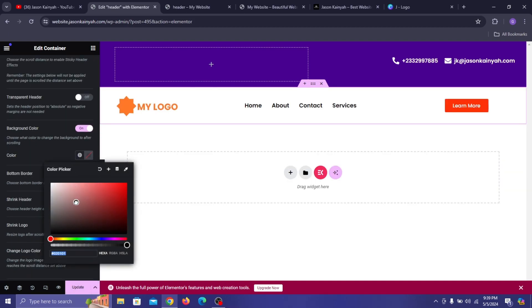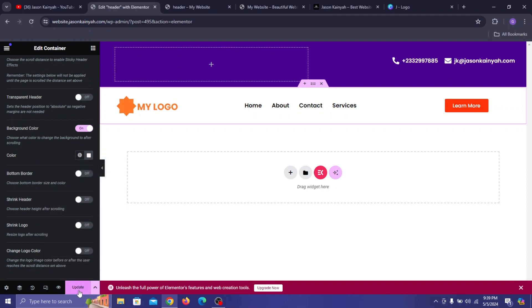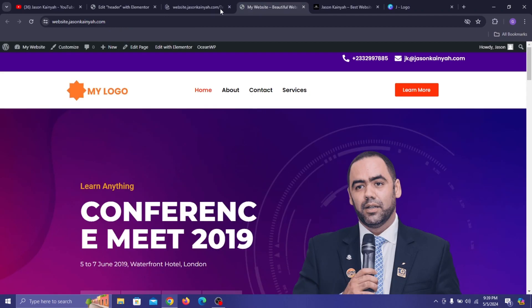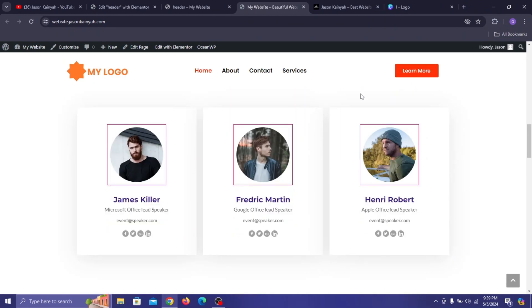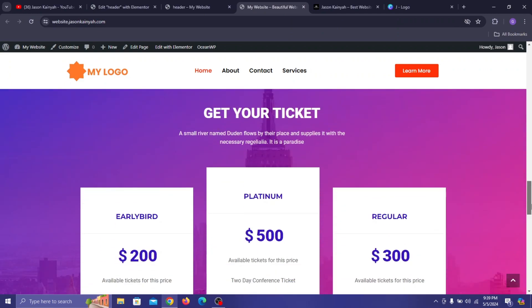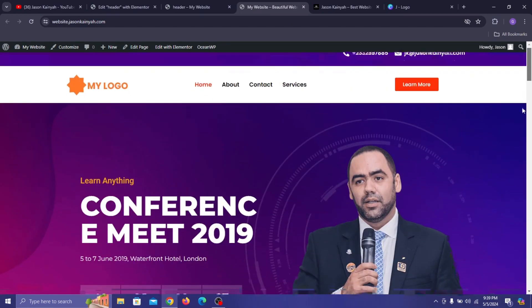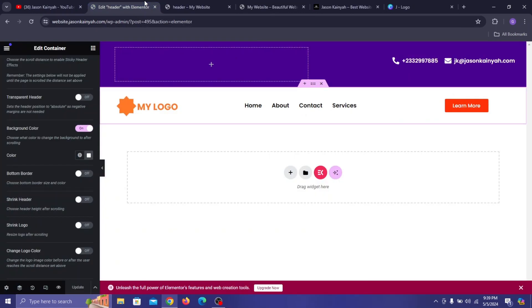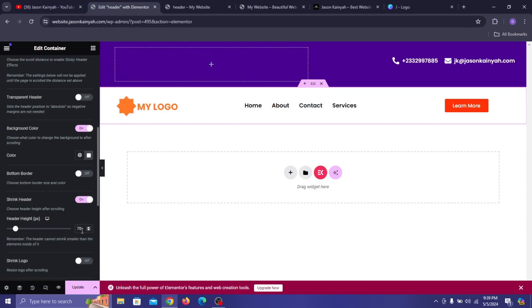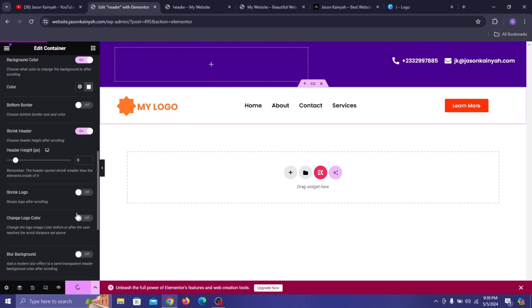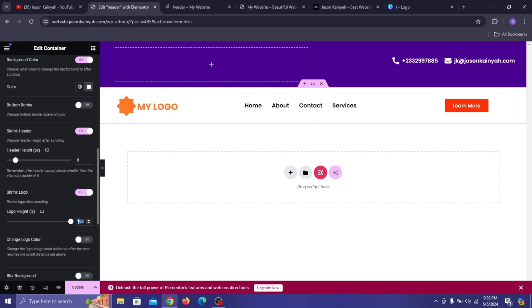In the color section set the background color to white, then click Update. Refresh the page and when you scroll down you can see it now has a background color and it sticks to the top of the page as you scroll — that's exactly what we want.